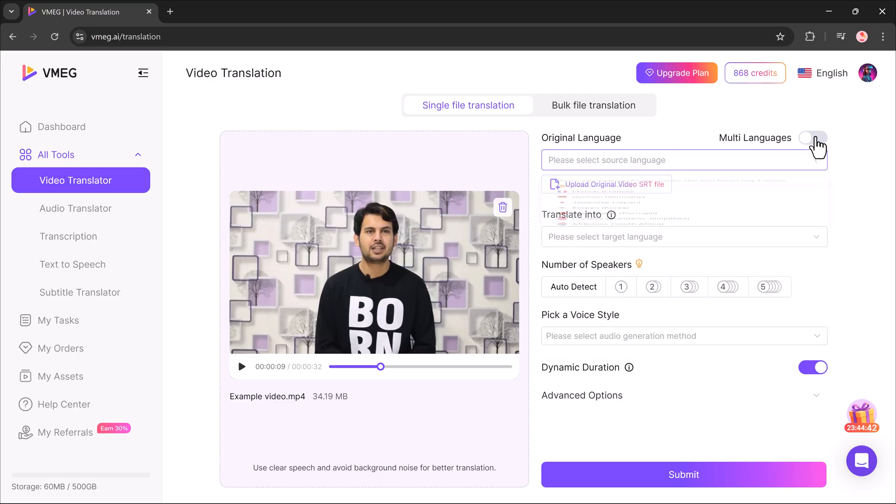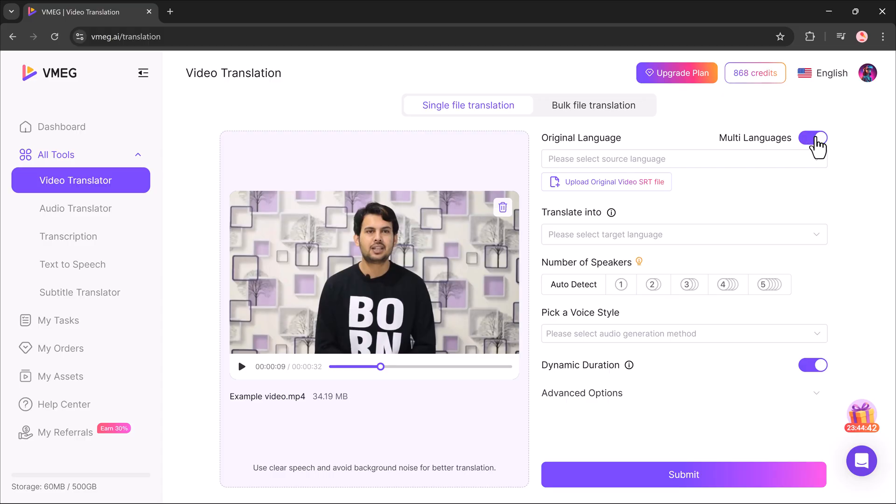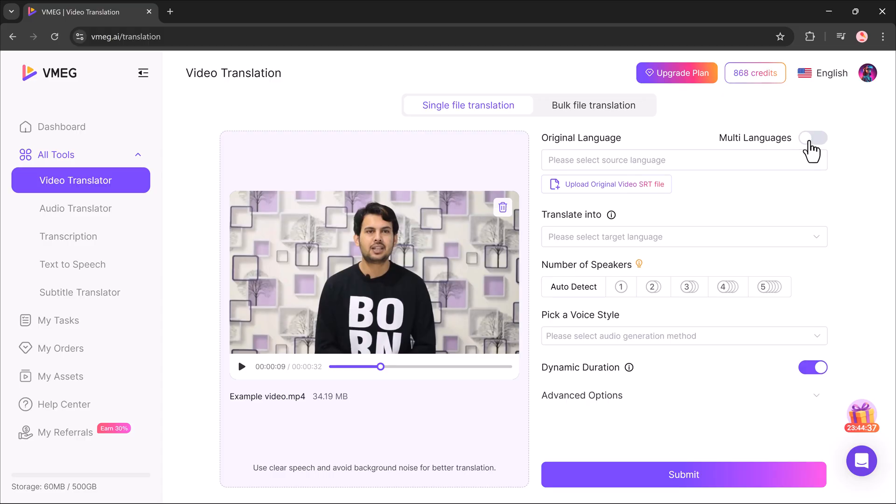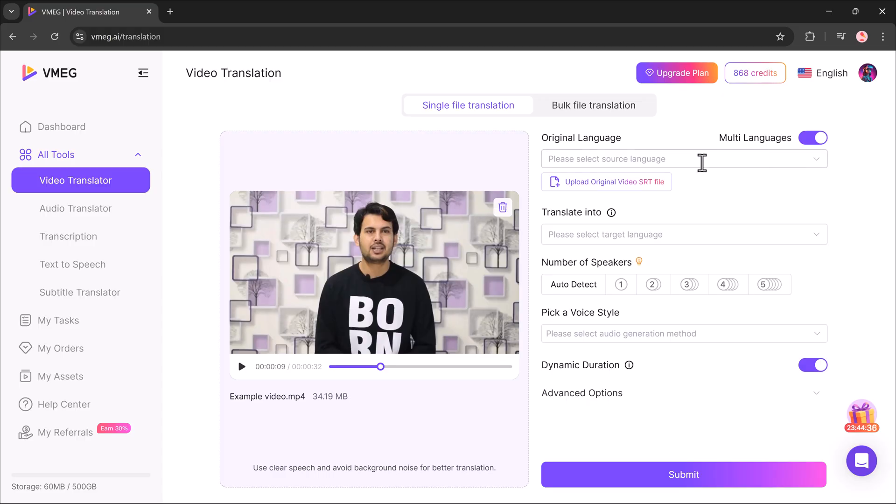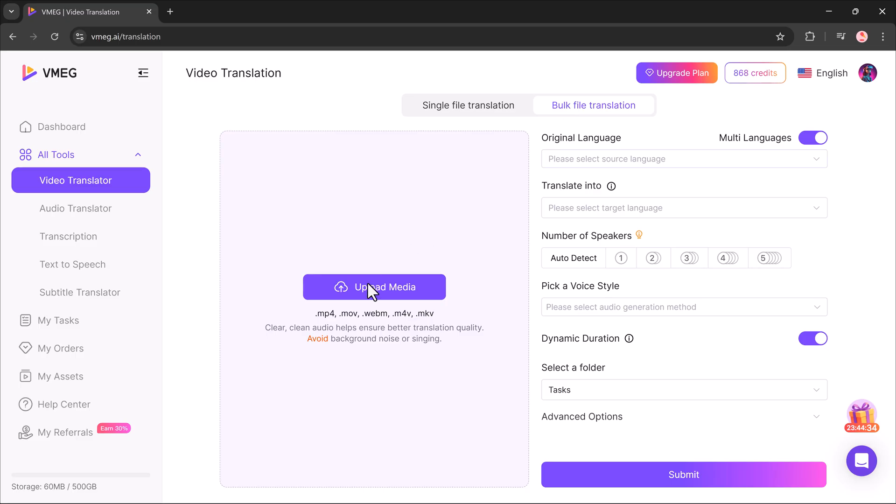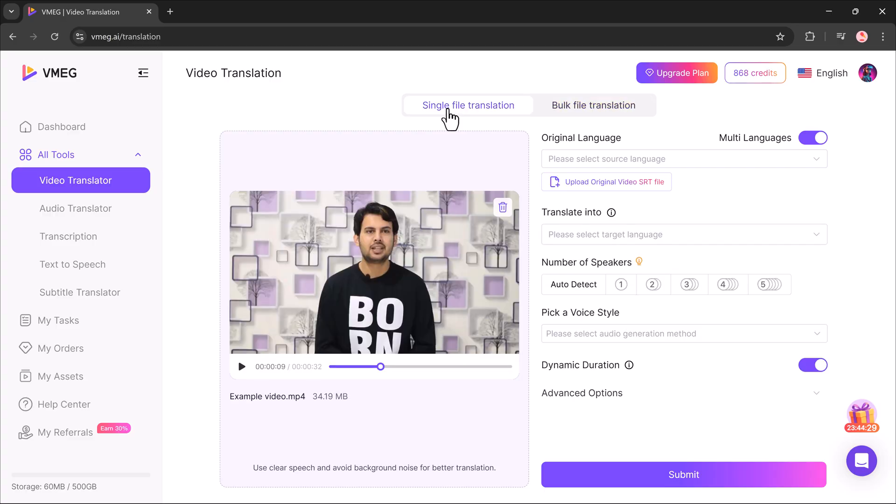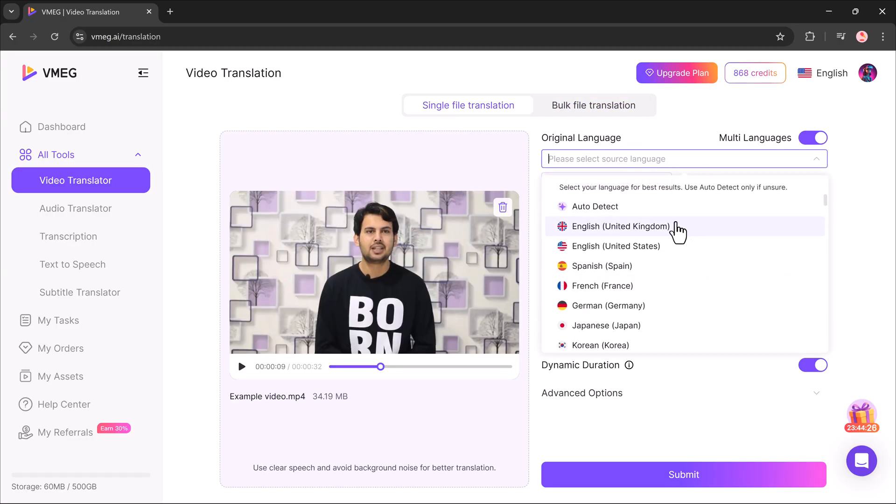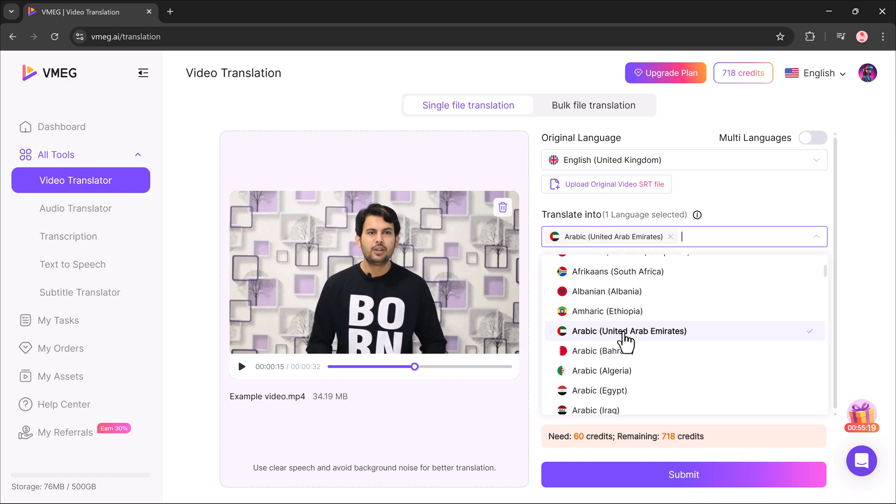Next, I can enable the multi-language option. If I want to translate two or three videos, or even more, I can use the bulk file translation feature. But if I only need to translate a single video, then I'll simply select the single file translation option.